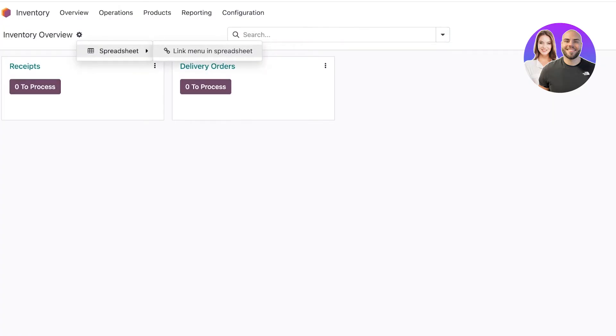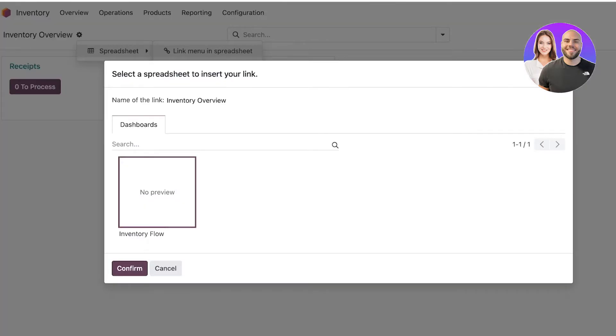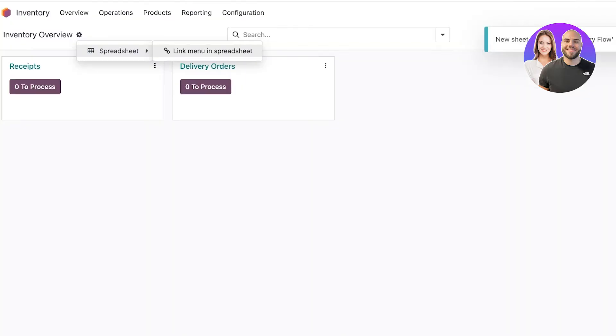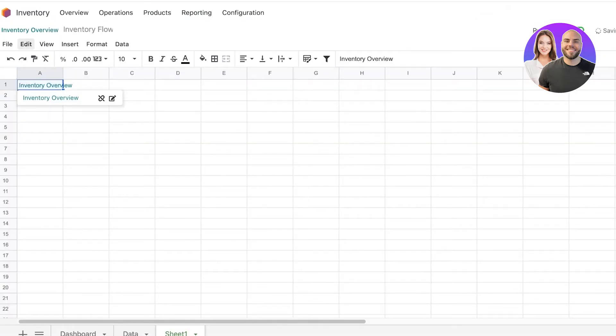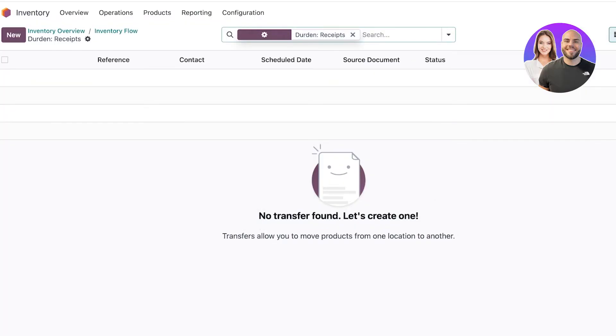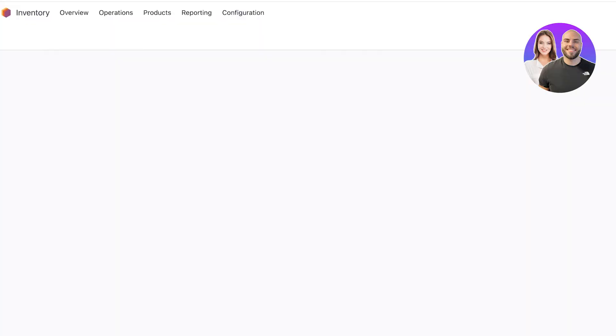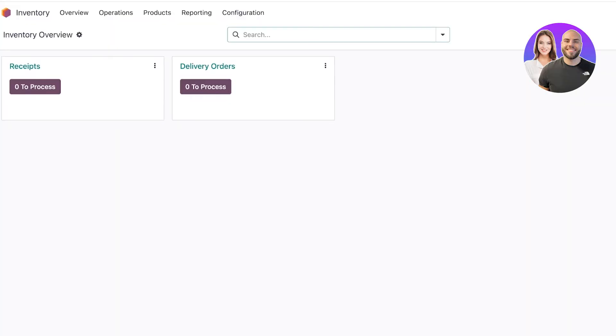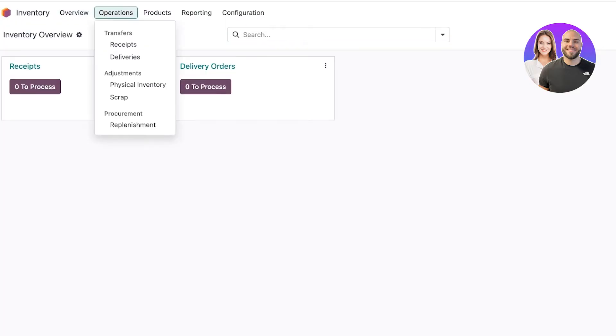Once you click on inventory you'll see an inventory overview. Here you have the option to link menu and spreadsheet and create an inventory flow from your spreadsheets. You can view different receipts, processes, delivery orders, operations such as physical inventory, scrap, procurement, as well as receipts and deliveries.